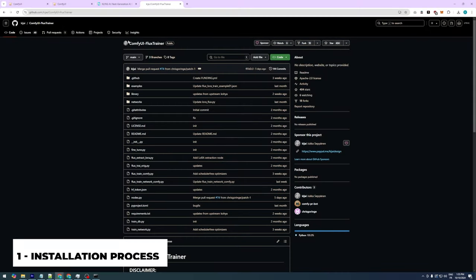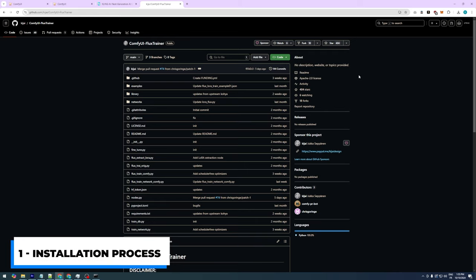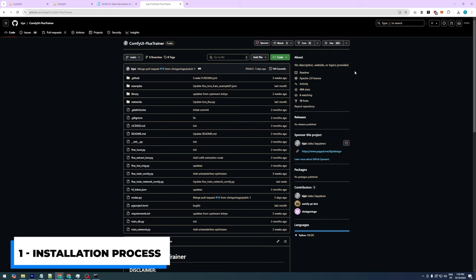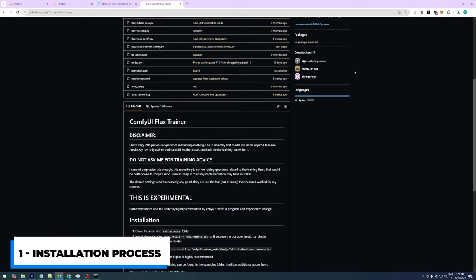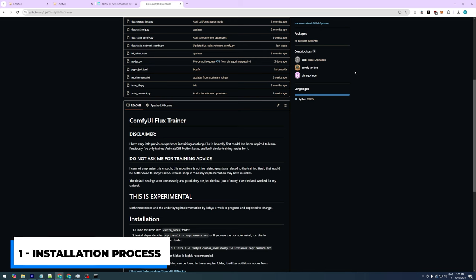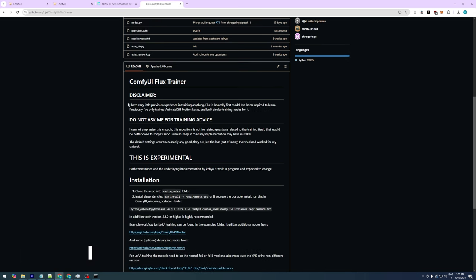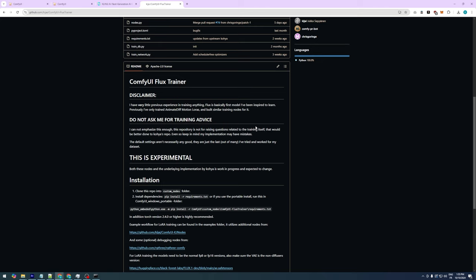Alright, let's begin with the installation process. On the Kijai ComfyUI Flux Trainer GitHub page, you'll notice a disclaimer from Kijai stating that he has limited experience in the LoRa training field and has only recently started using Flux. He emphasizes that this is an experiment and requests that people do not ask him for training advice. This workflow is experimental and still has several issues, but I'll show you how to avoid these errors.